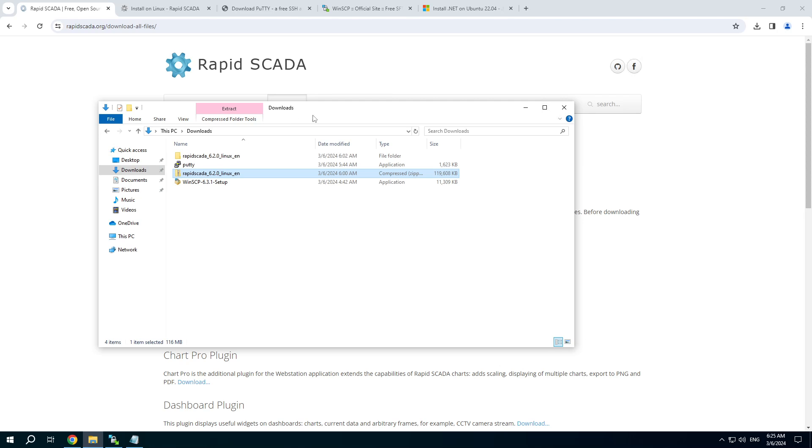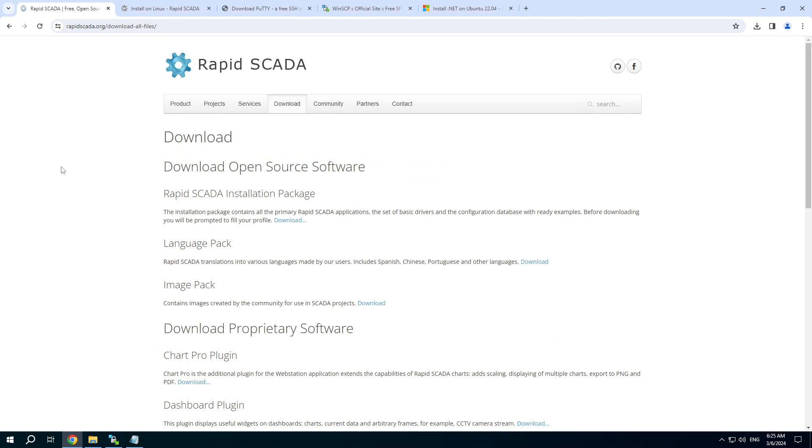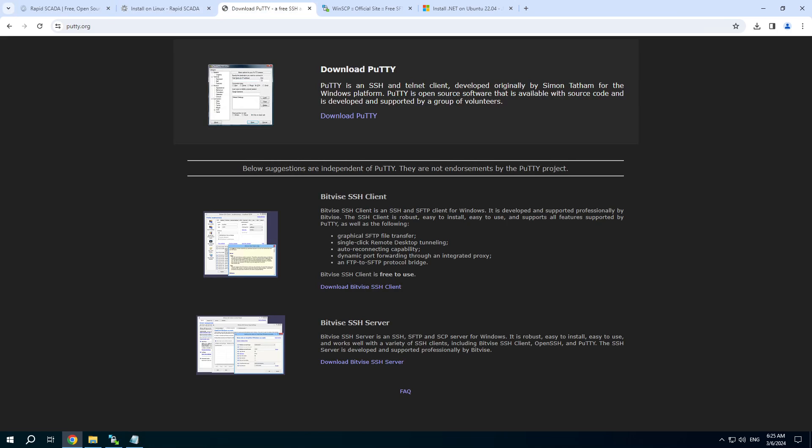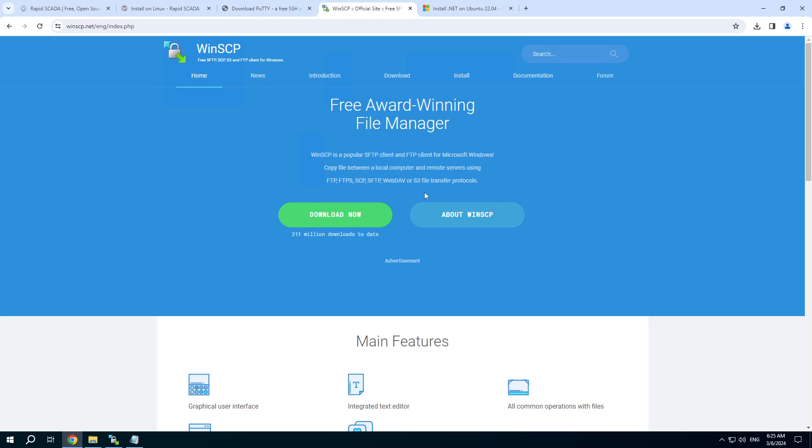What do we need? First of all, download the Linux version of RapidSCADA from the official RapidSCADA website. Next, find the manual how to install RapidSCADA on Linux. Also we need PuTTY which is an SSH client and the WinSCP application that can help us copy files from Windows to Linux.